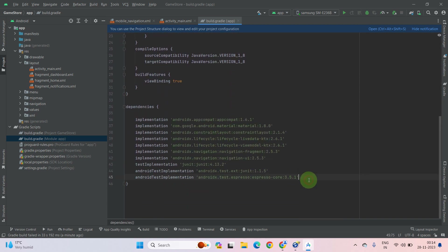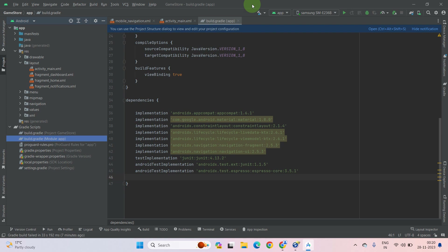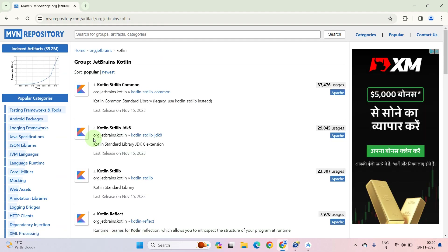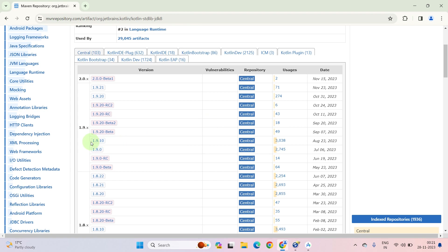Do not confuse between them — both files have the same name. Open the module app file and double-click to open it. Scroll down and you need to enter the Kotlin dependency there. To add the Kotlin dependency, open your browser and search for it — search for Kotlin JDK dependency. After that, go to mavenrepository.com — this is the second URL in the search. Click on org.jetbrains.kotlin. Then select the second one: Kotlin Standard Library JDK 8. Click on it, scroll down, and select version 1.9.10.